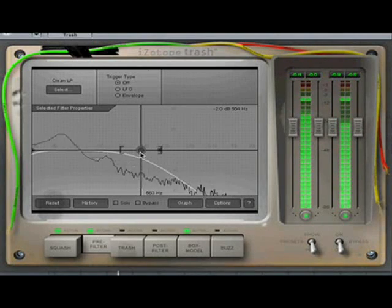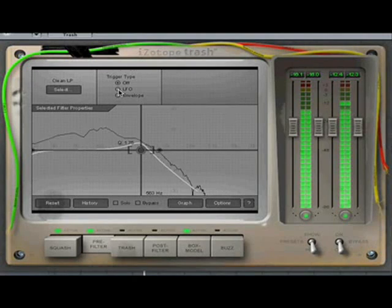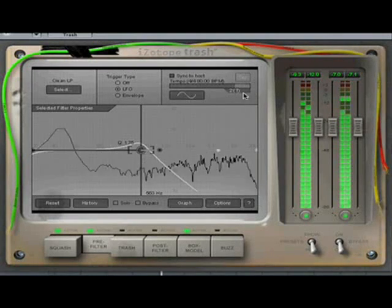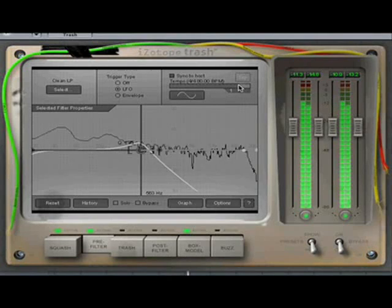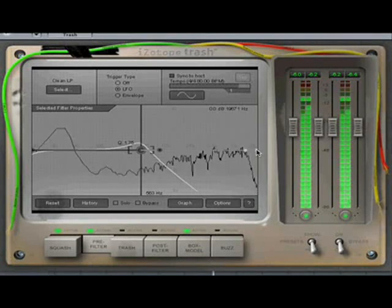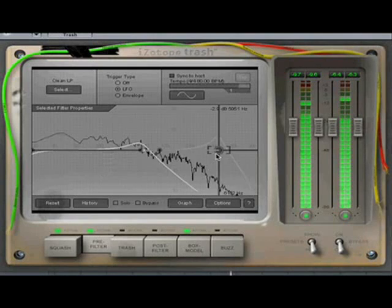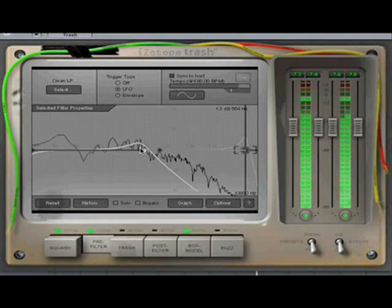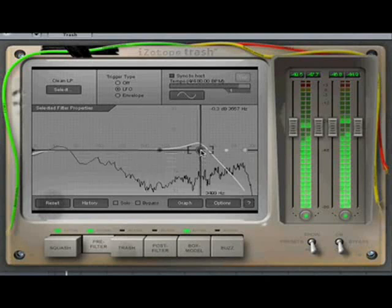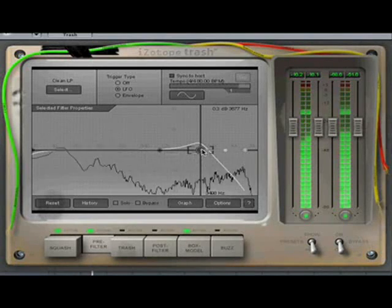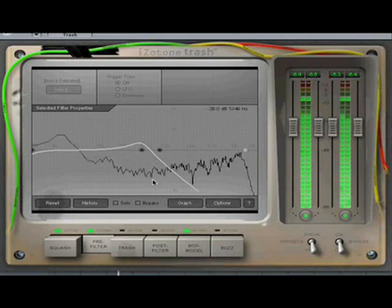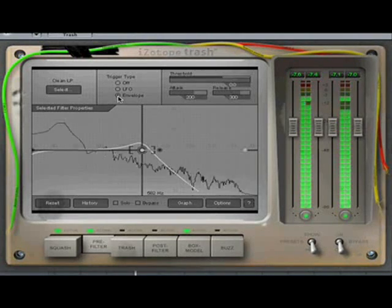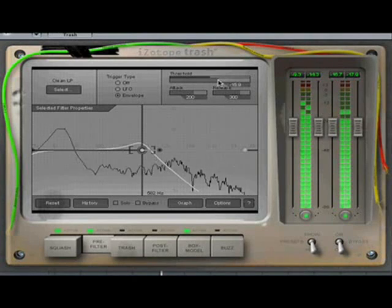Trash's pre-filter also allows you to modulate the position of the nodes. Here we're using a tempo synced LFO to modulate the cutoff frequency. You can also use a triggered envelope to modulate the position of the node.